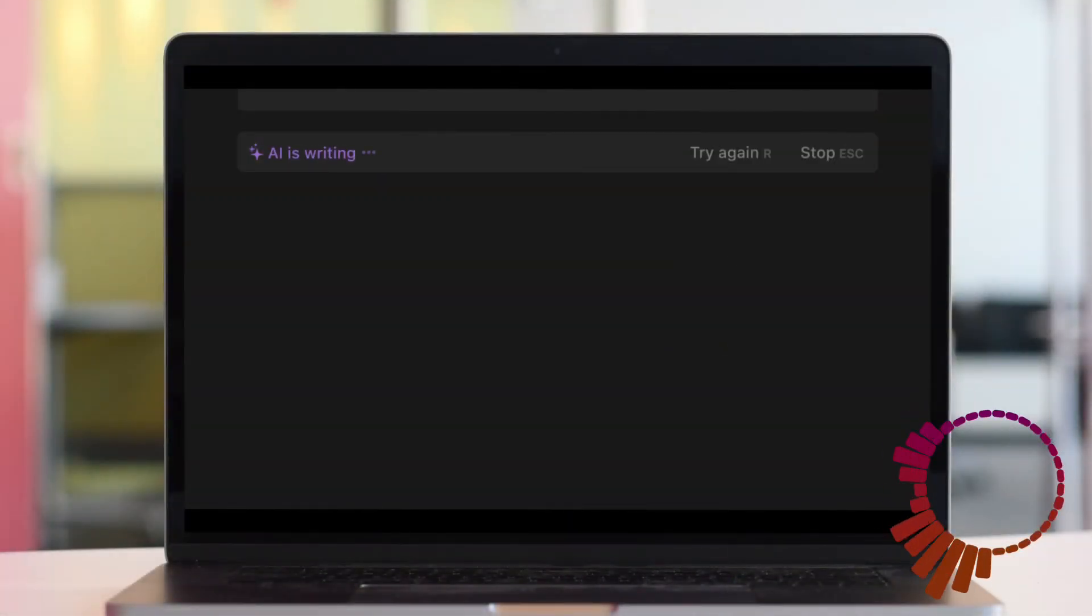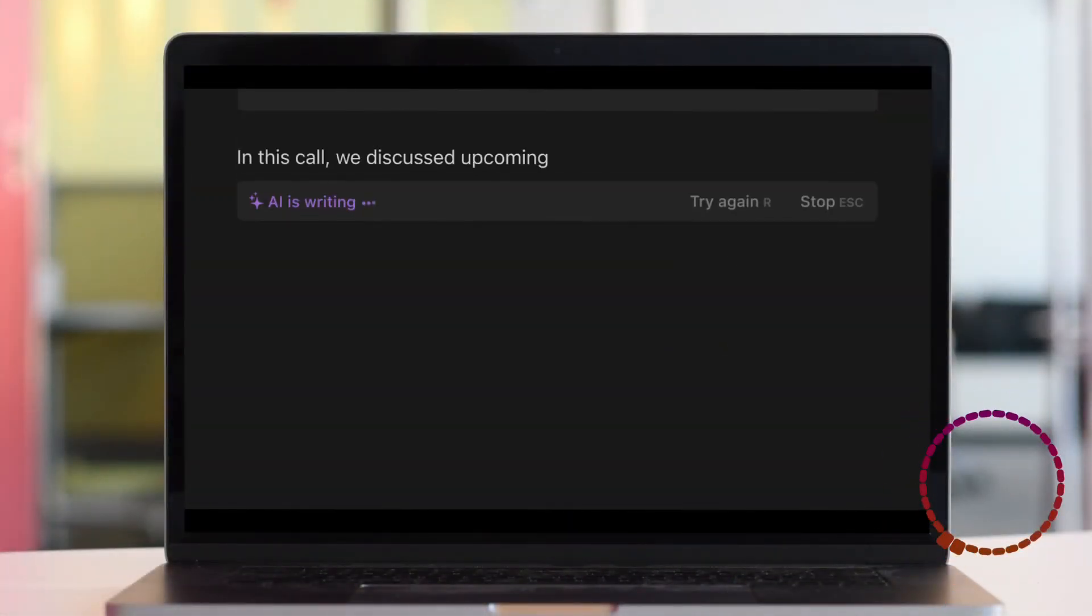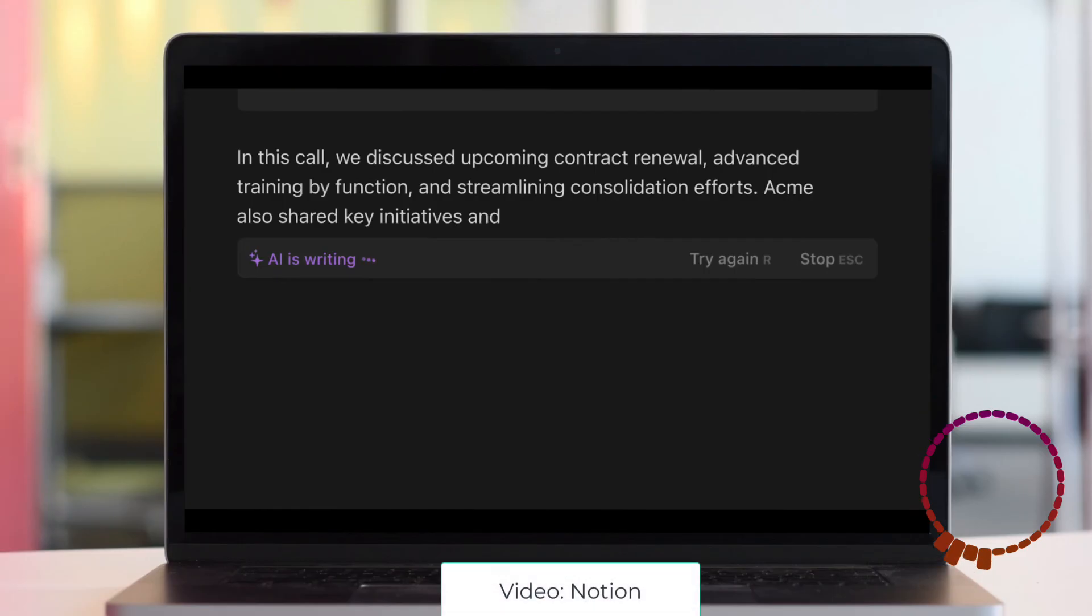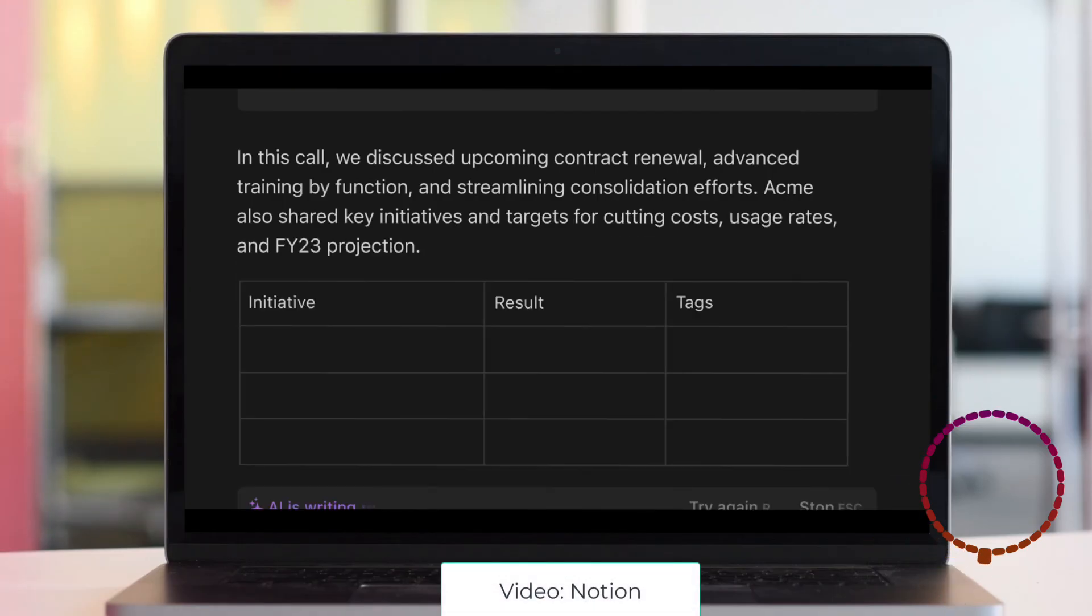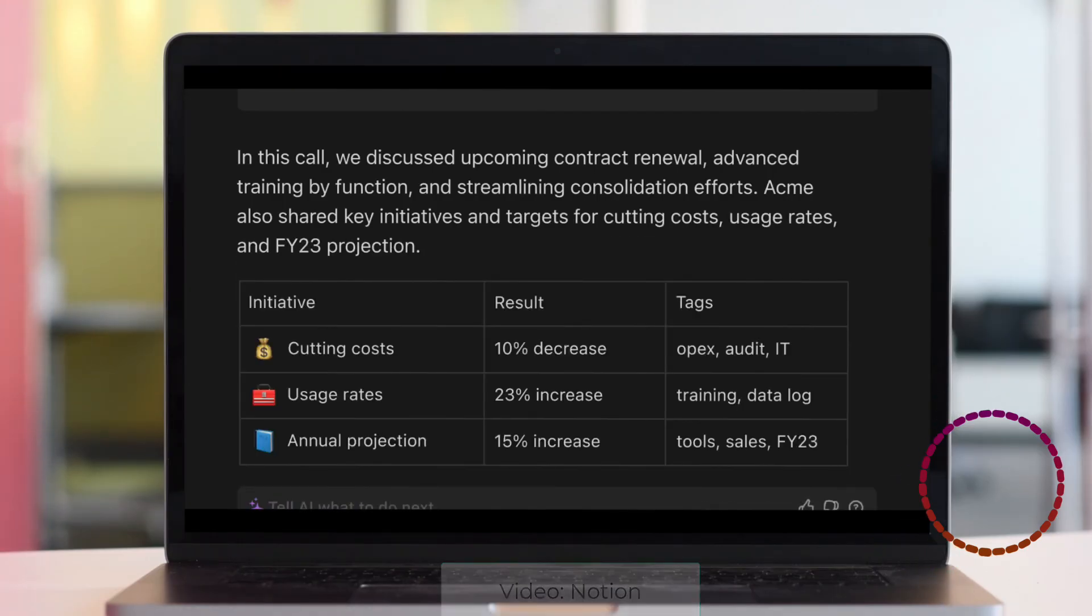The Notion Wiki now has AI built into it to help improve the clarity, simplicity, and readability of your documentation.